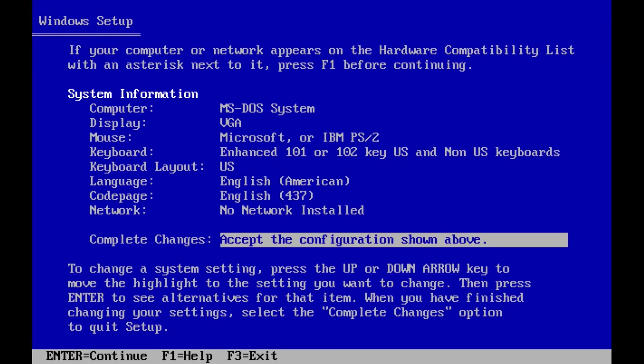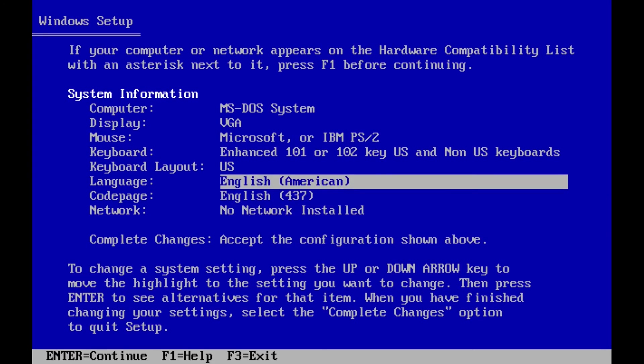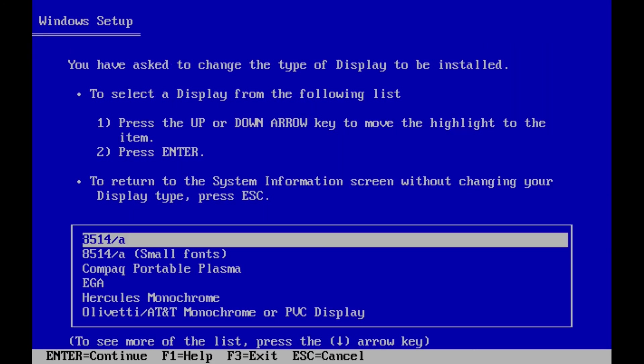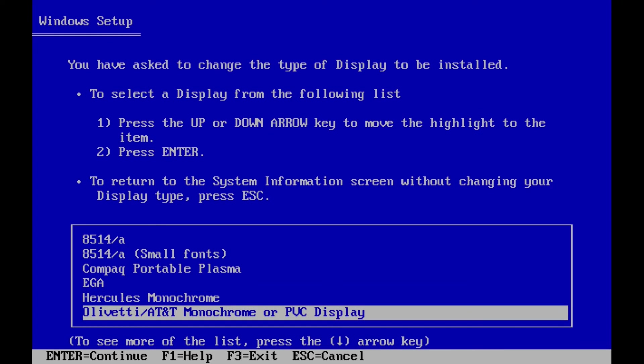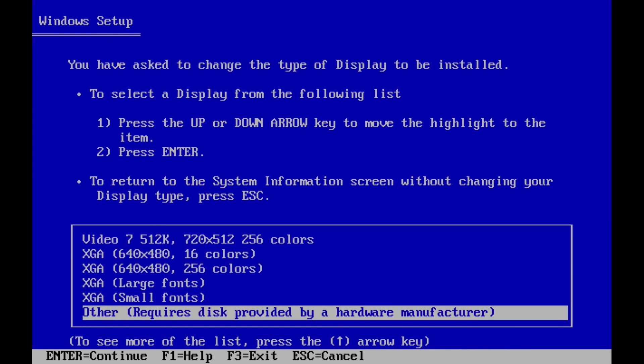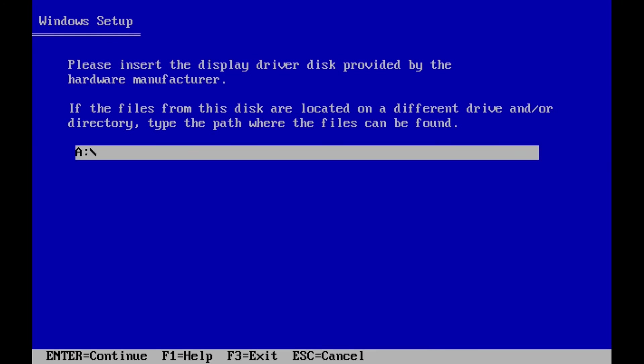Navigate all the way to the bottom and select Other. You are asked for the location of the video driver. I have my video drivers located in a graphics folder that's inside my Install folder.